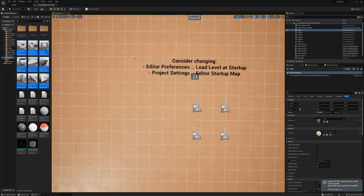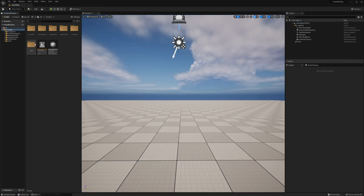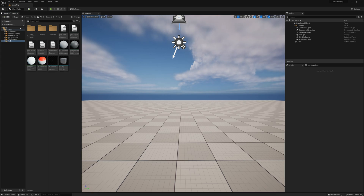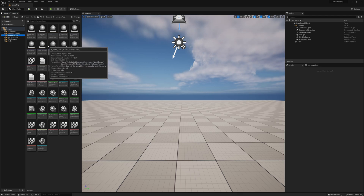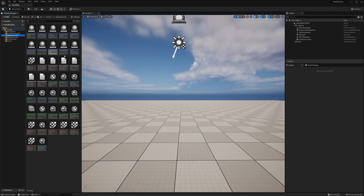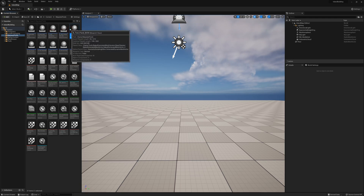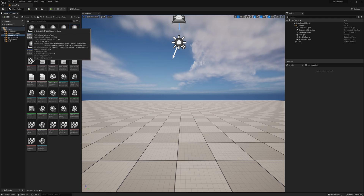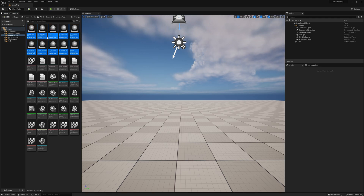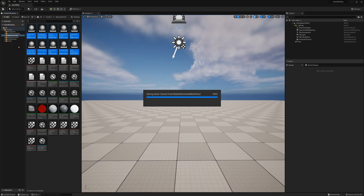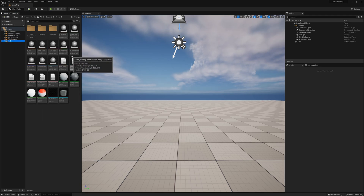It's copied those files over, and now I can go to my other project. Under the Tools folder, we can see the Migrated Tools folder, which has copied over everything that these tools need. I'm going to grab the tools themselves and drag them back to the Tools folder so it looks the same as the Tools folder from Lyra.